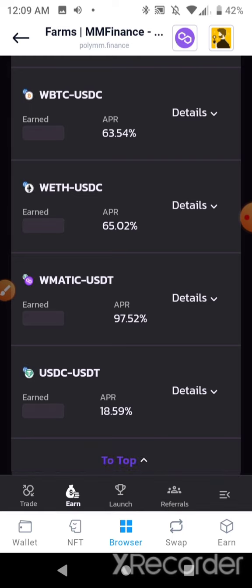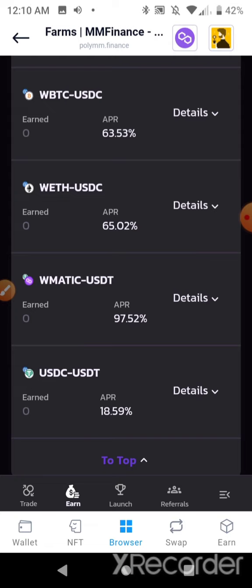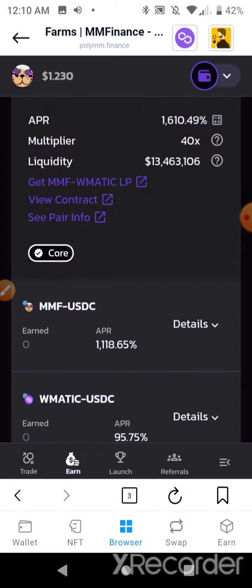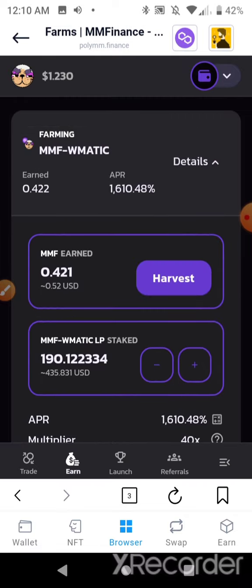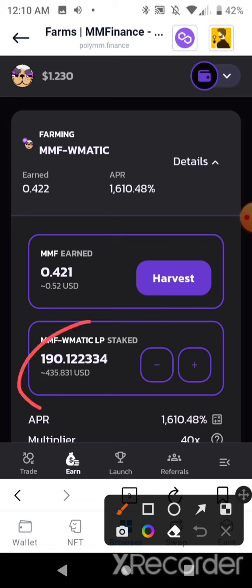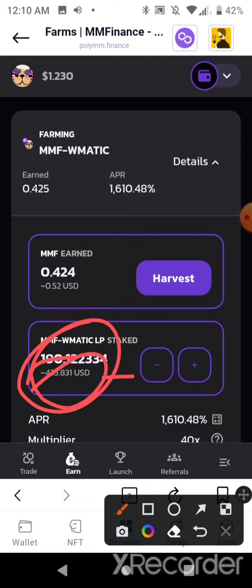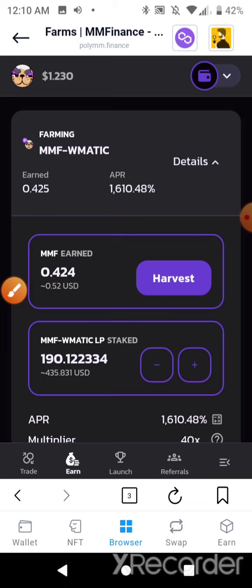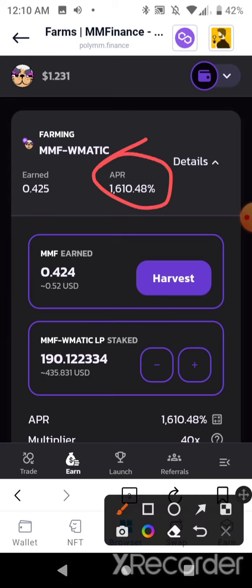Not financial advice — don't forget to hit that like; it brings more people to the channel. All I do is share my screen and show you guys what I do. I put $350 in here about 18 hours ago, and $350 has turned into $435. That's why I'm here, and I'm getting a 1,600% plus APR, swinging from 1,600 to 1,700 percent.